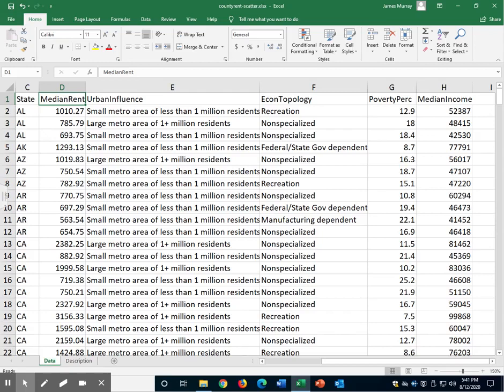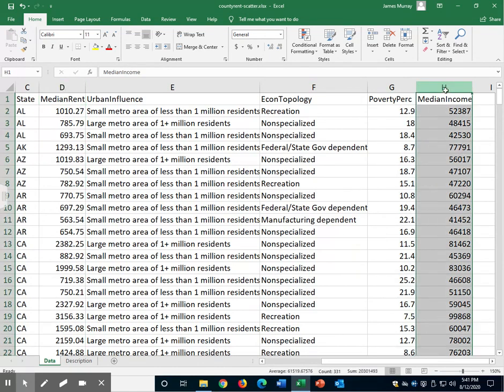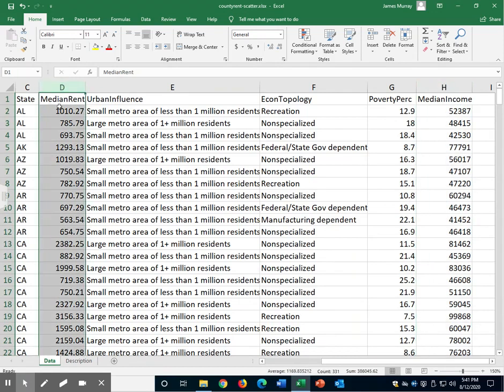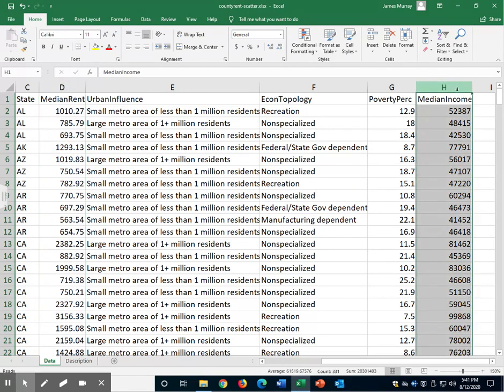In this video I will demonstrate how to build a scatter plot. We will look at two variables here, median rent and median income. Median rent is the median rental price for two-bedroom apartments in a number of counties in the United States. Median income is the medium level of income among the population in each one of those counties.